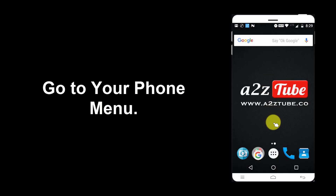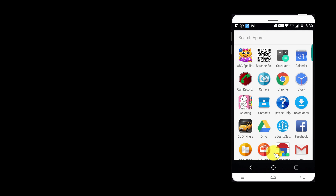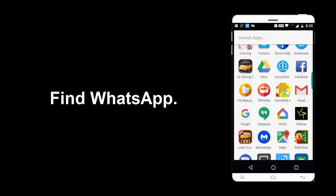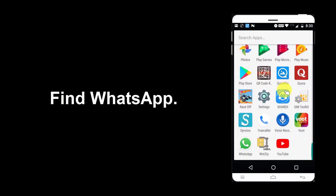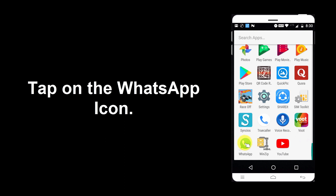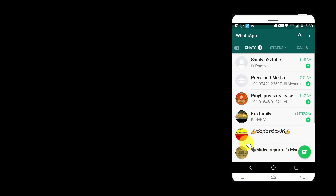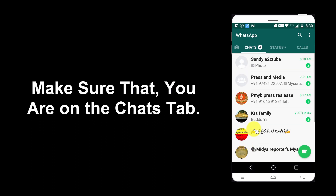Go to your phone menu. Find WhatsApp. Tap on the WhatsApp icon. Make sure that you are on the chat tab.